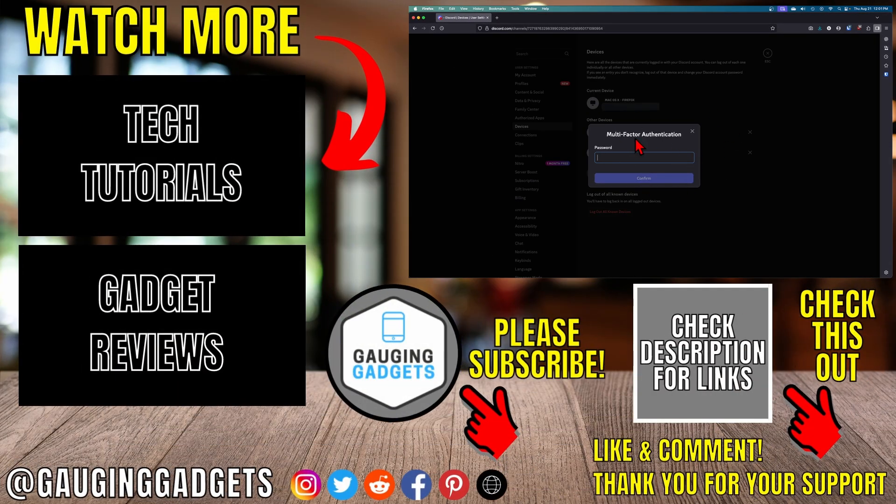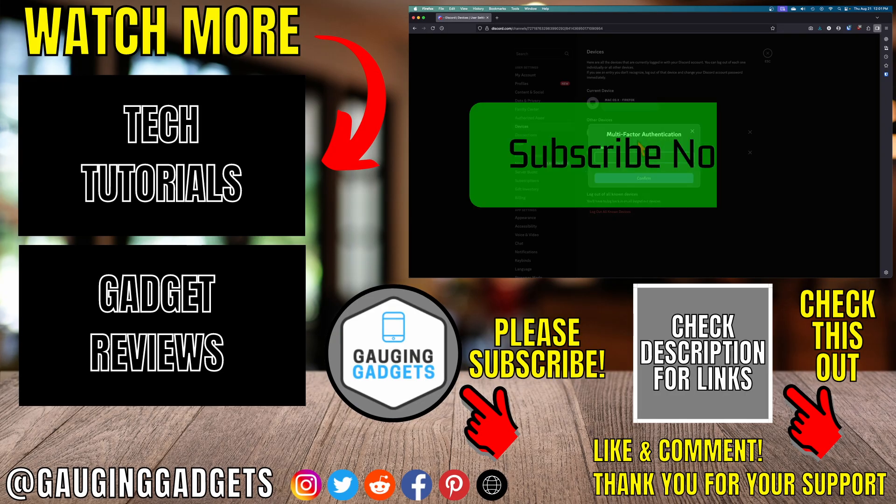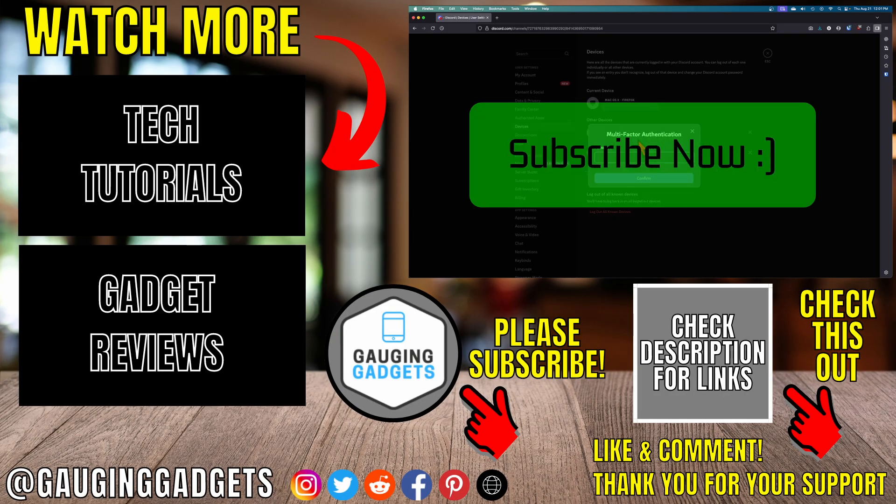If this video helped you, give it a thumbs up and please consider subscribing to my channel.